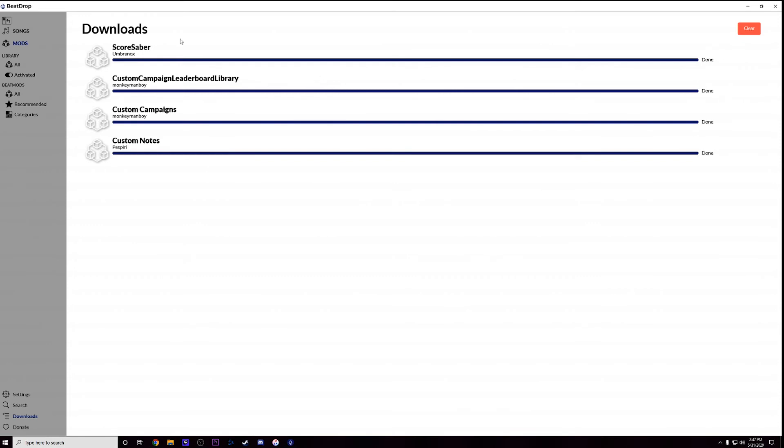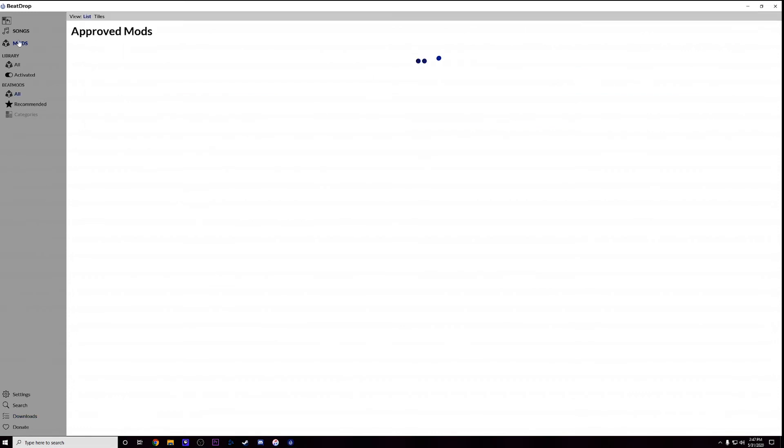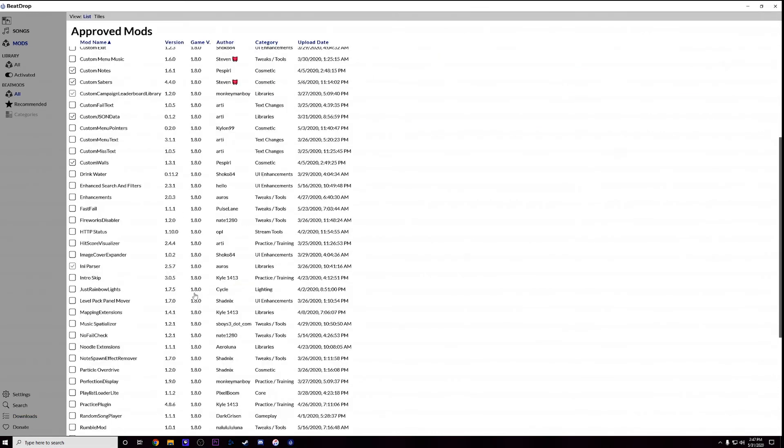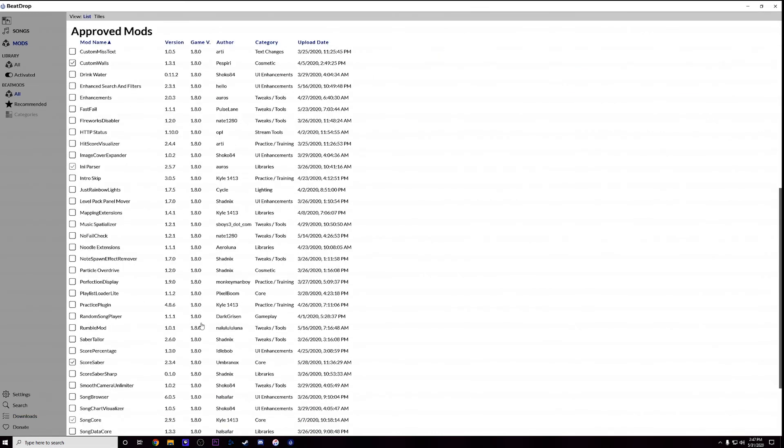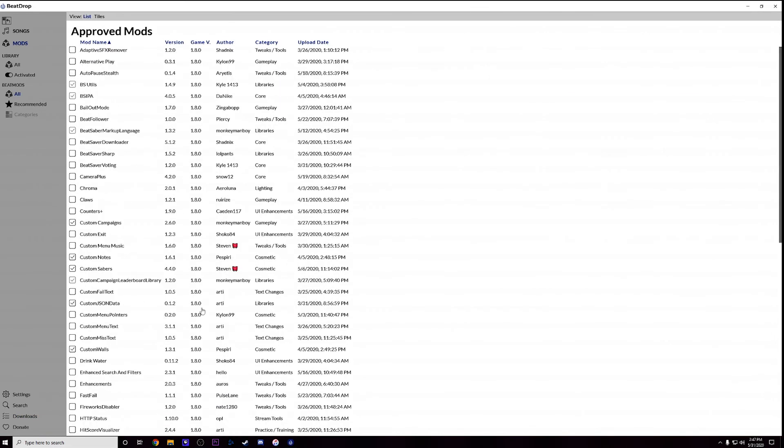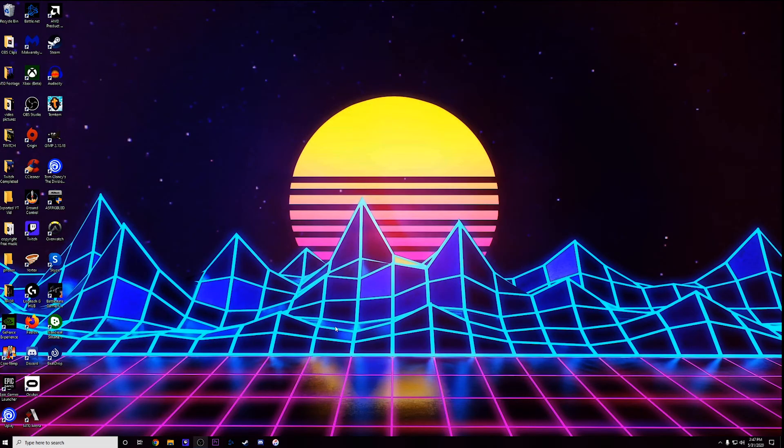And then you can go back here later on down the road and it will even show if there are updates for the specific mods. Otherwise, you can just go back to the mods tab and keep reselecting different mods as the game continues to update. Then all you have to do is jump over to Beat Saber and I will show you where the custom songs are in a second.